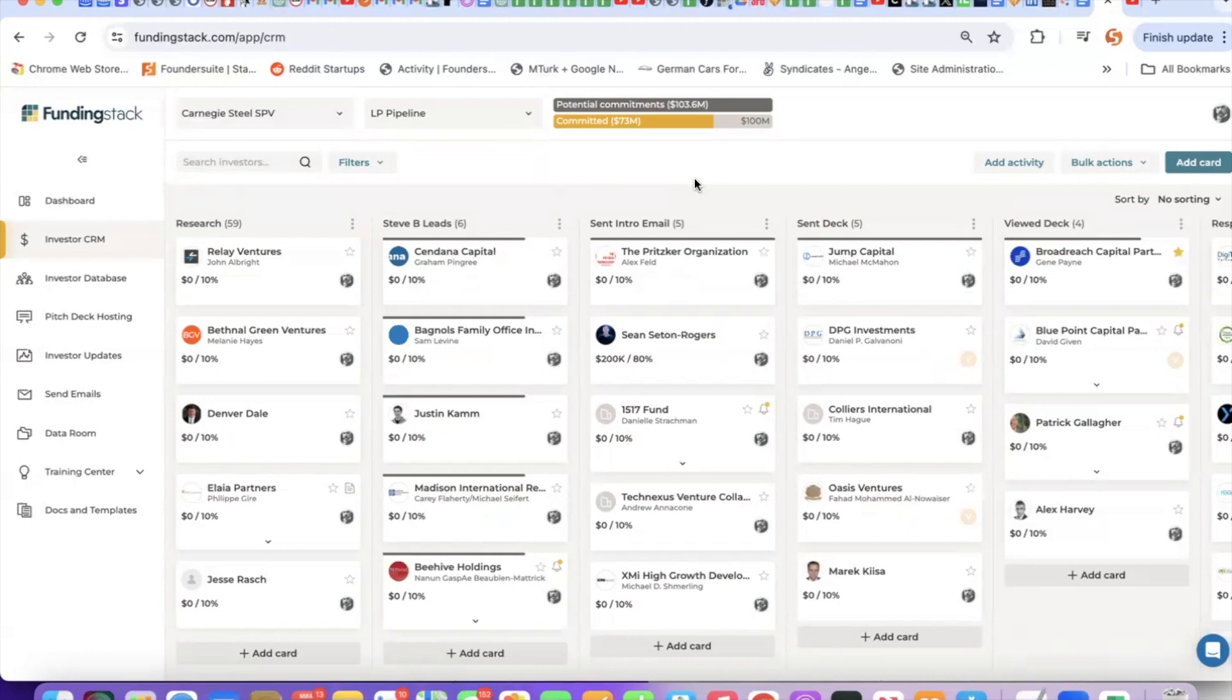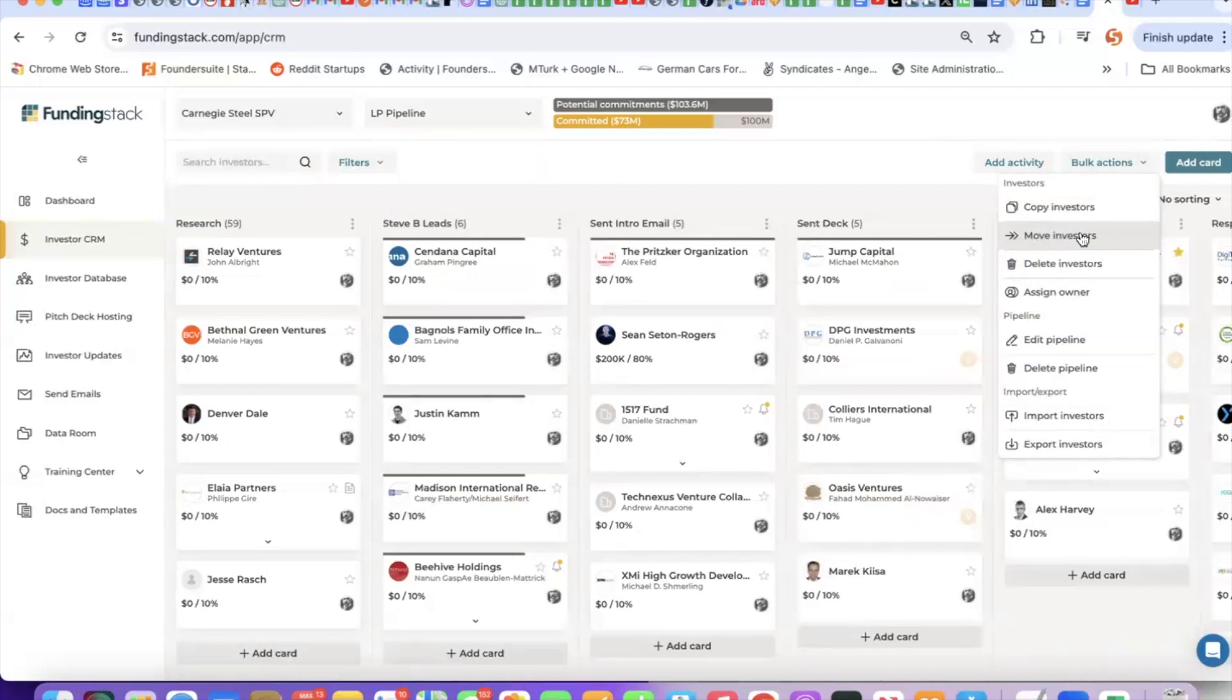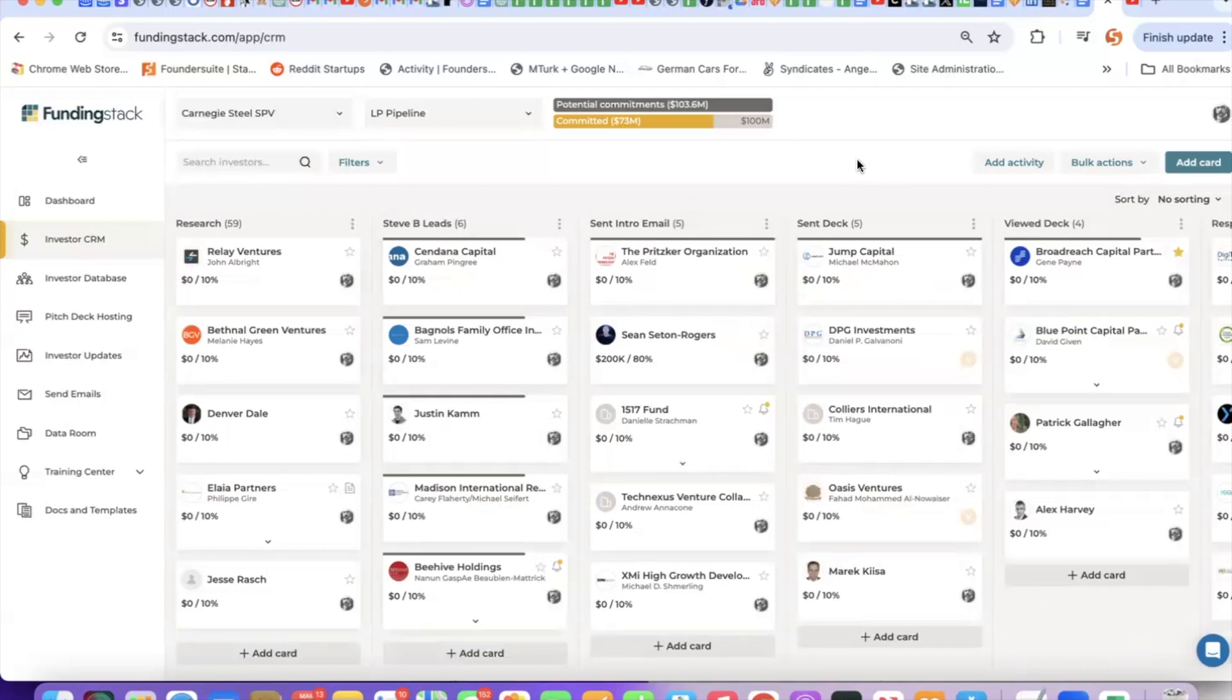Here in the CRM, I can also do some bulk actions. If I want to move a group of investors between pipelines or between deals, I can do that here. I can also copy investors, delete investors, and do things like edit my pipeline or delete my pipeline. Now let's talk about adding investors to the CRM.